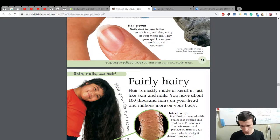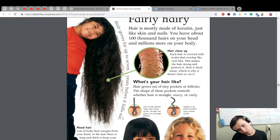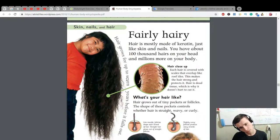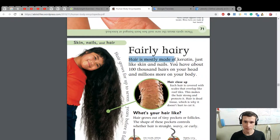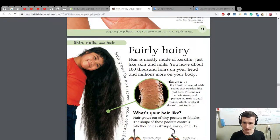Skin, nails, and hair — hair grows for up to seven years before it falls out. Hair is mostly made of keratin, just like skin and nails. You have about one hundred thousand hairs on your head and millions more on your body. Hair close up — each hair is covered with scales that overlap like roof tiles. This makes the hair strong and protects it.